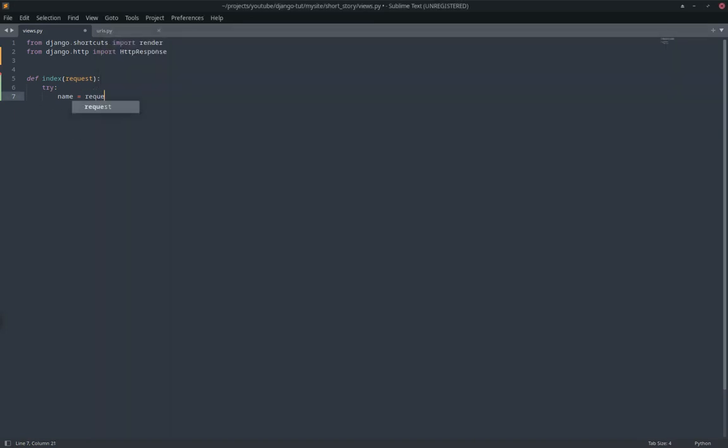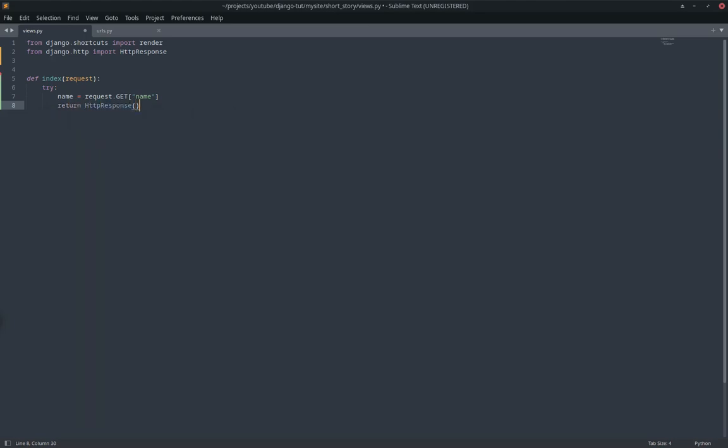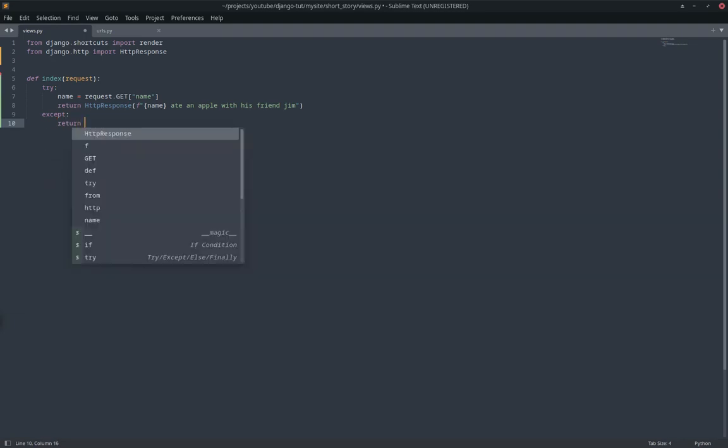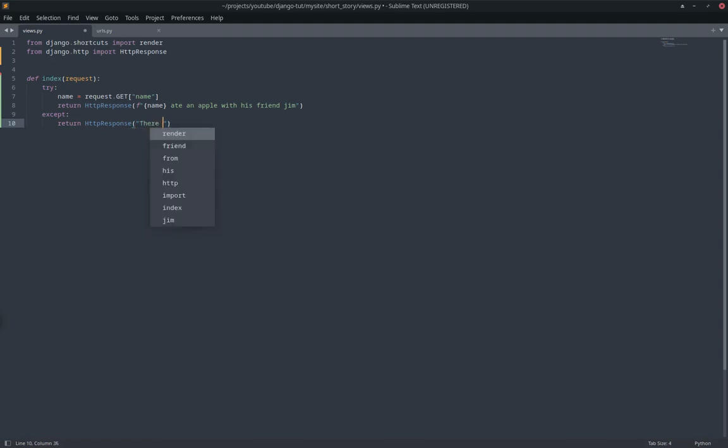So to get get request data or parameters or anything, you do request.GET.get, and then the name of the parameter. So that's name for us. And that's it. So we're going to return HttpResponse. We're going to format the string so that we can have the name parameter. Ate an apple with his friend Jim. And then we're going to have to, because if this is actually not supplied, it's going to give us an error. We'll just accept anyway. Then, there was an error. And there we go.